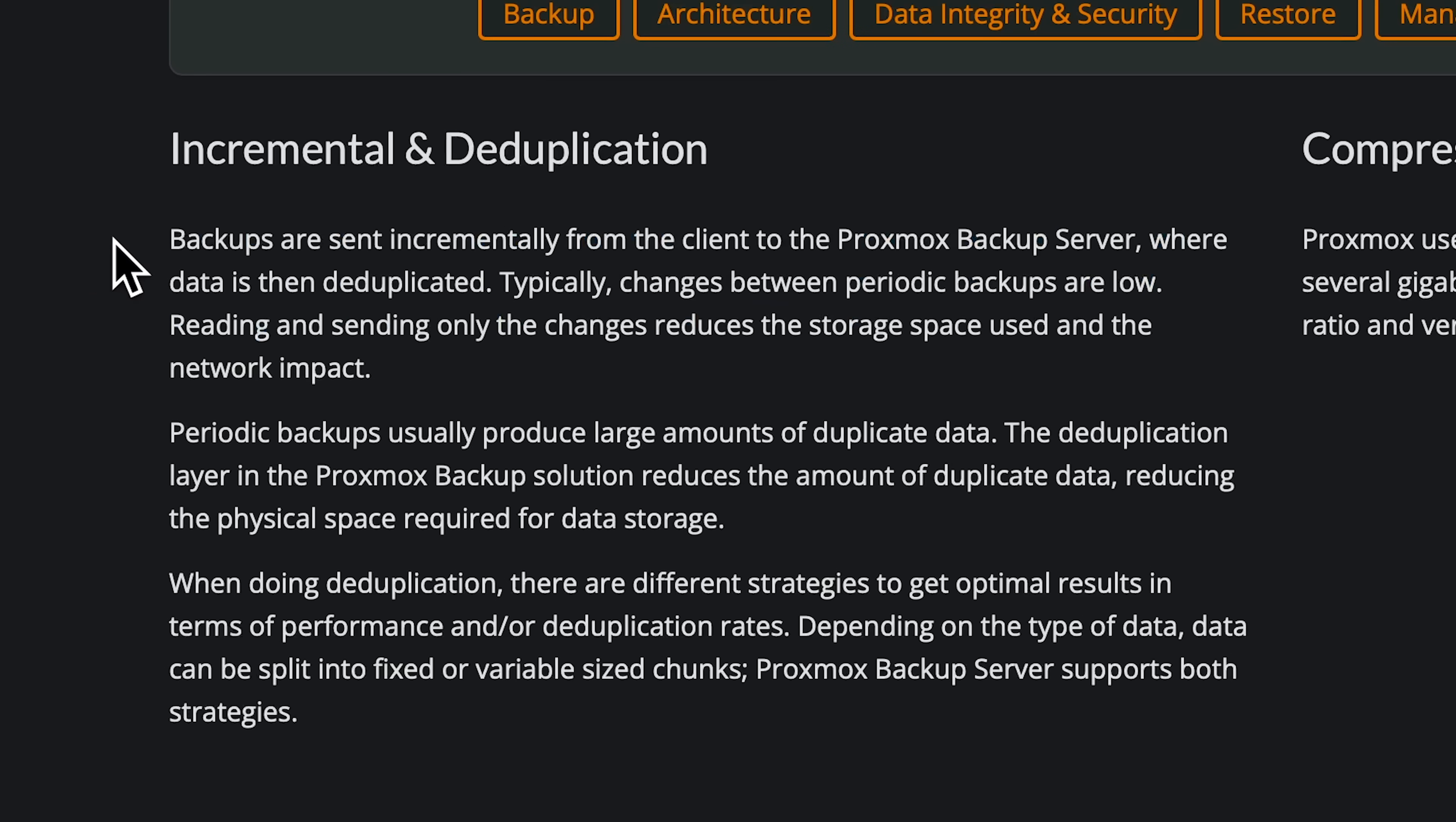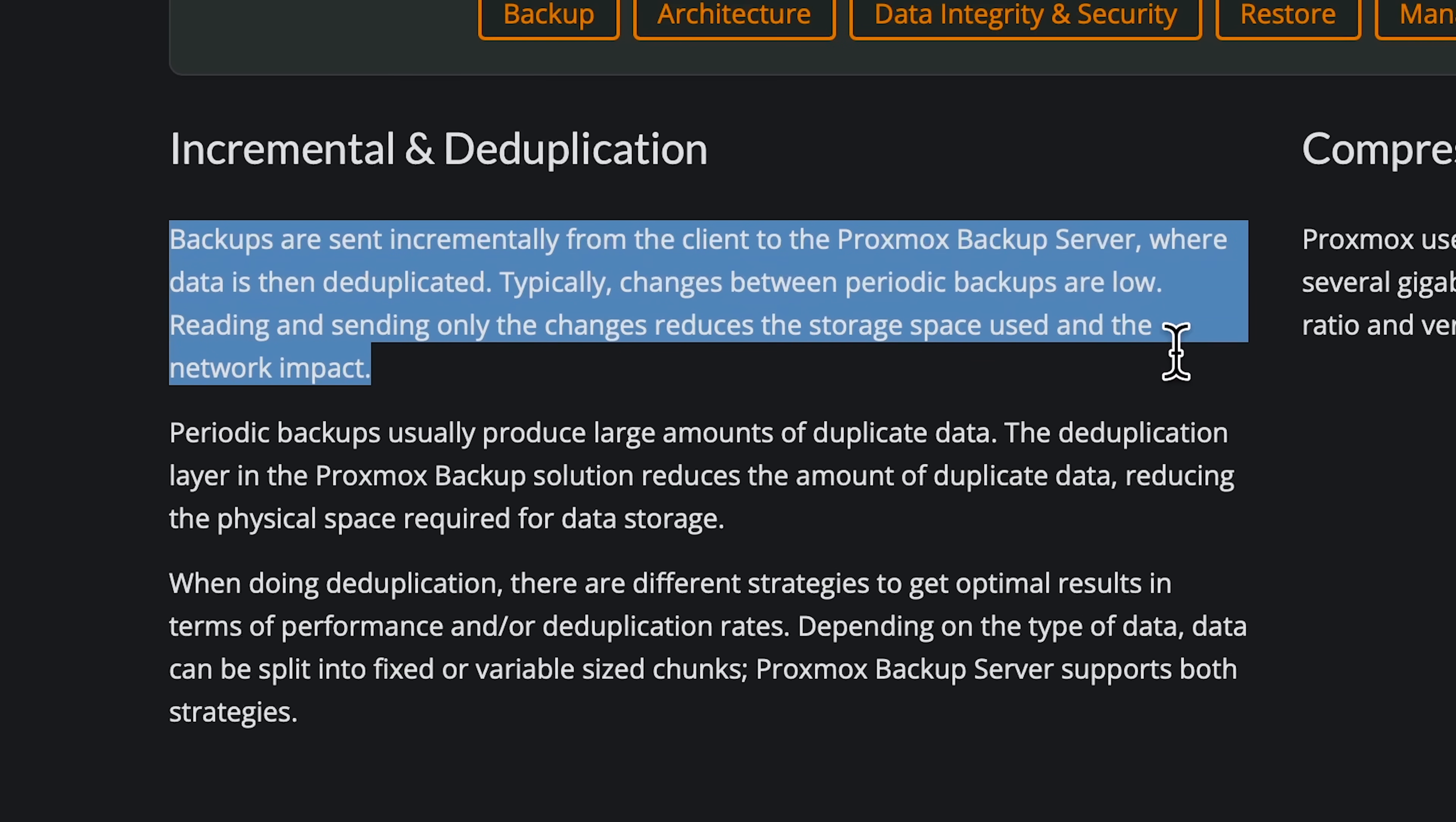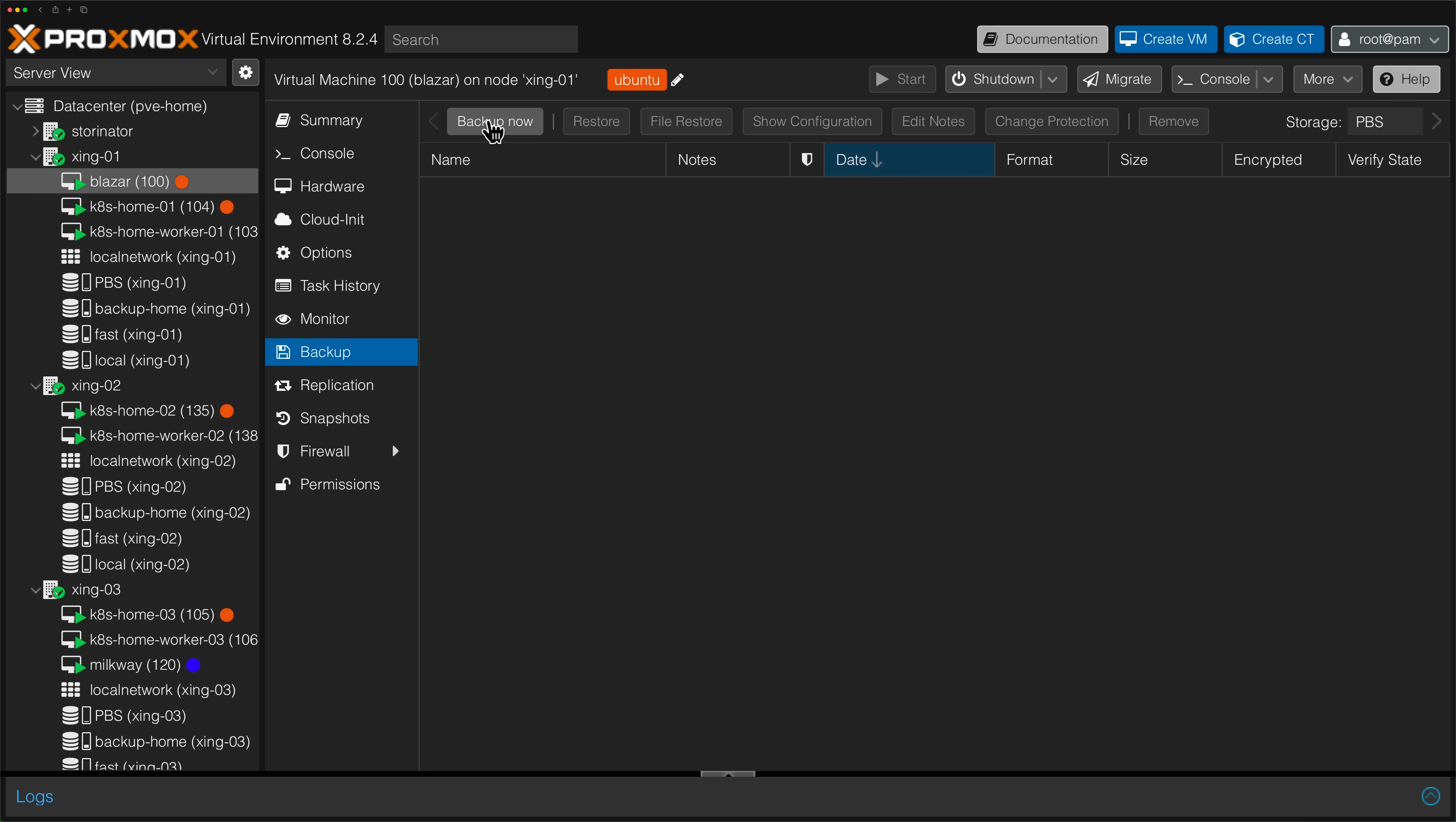So why did we configure a Proxmox Server over just using the file system or NFS over the network? Great question and this is where PBS really shines. With Proxmox Backup Server, backups are incremental and data is deduplicated. So what does that mean for you? That means that backups will take less time and less space and that's something that I think we all want from our backup system.